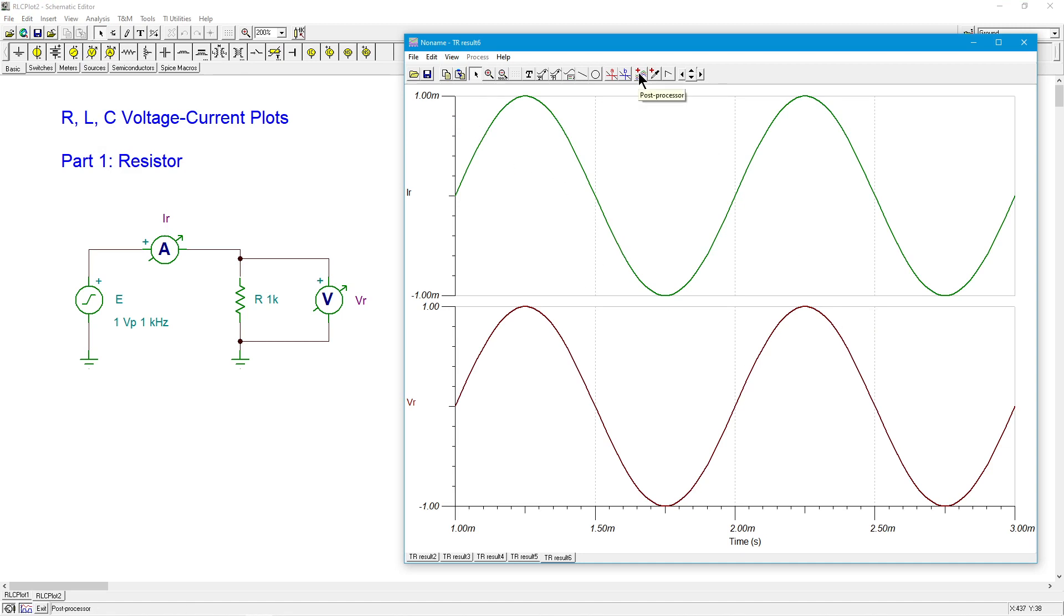One thing that we did do for the DC circuit is we did the XY plot. And in fact, the sine wave here is just moving for you automatically. It's just cycling through. We see it going up and down and up and down.